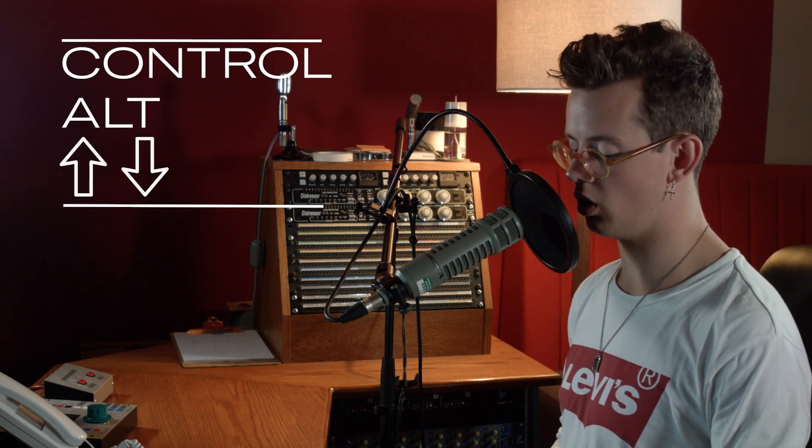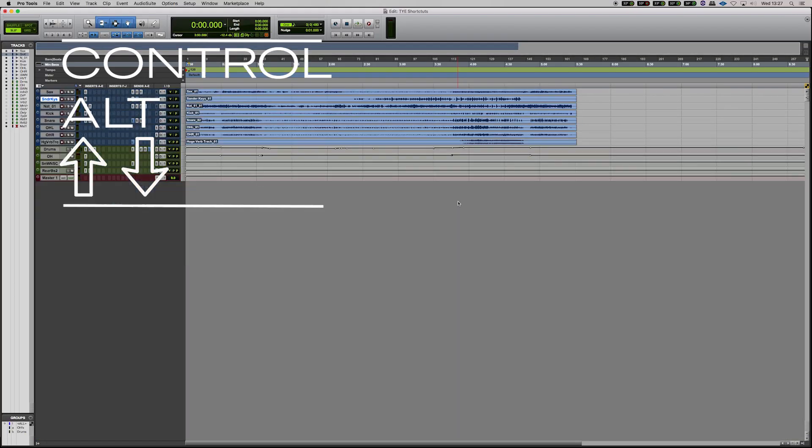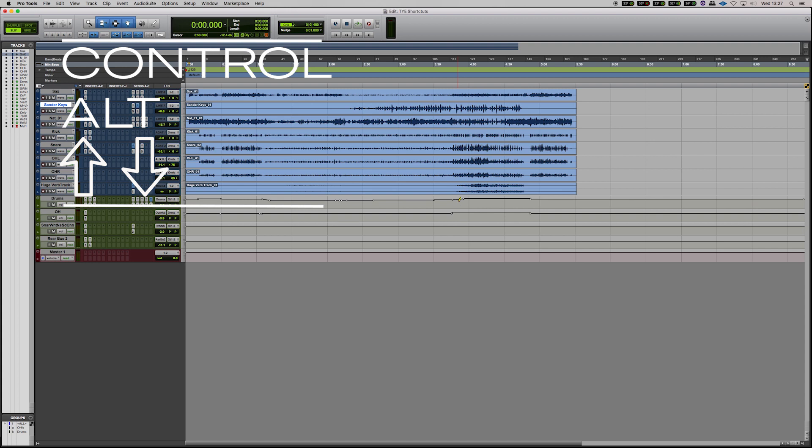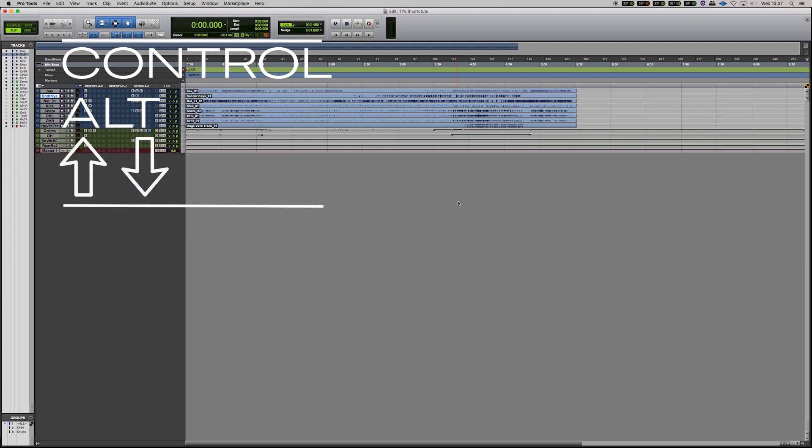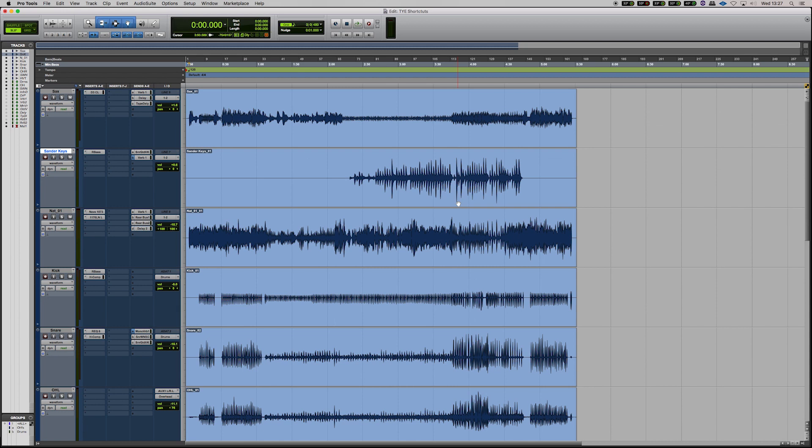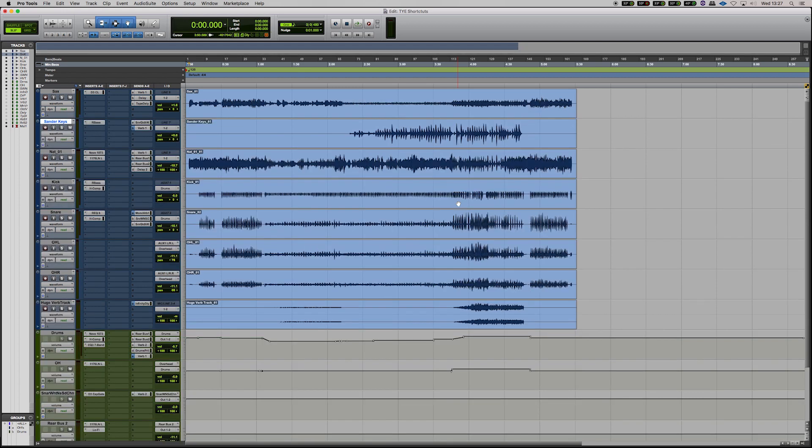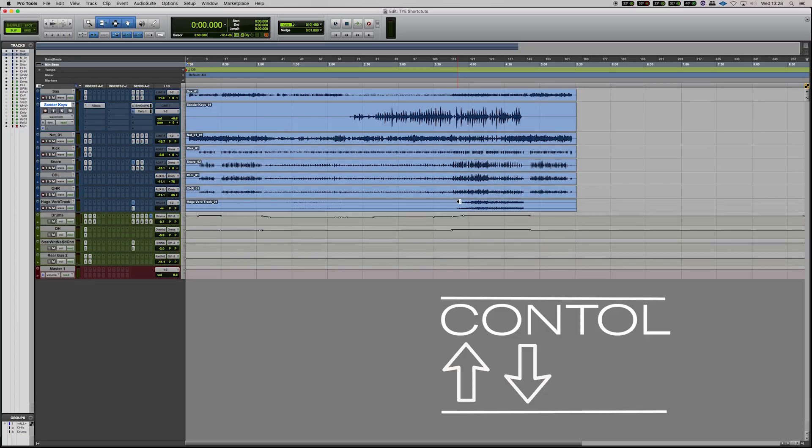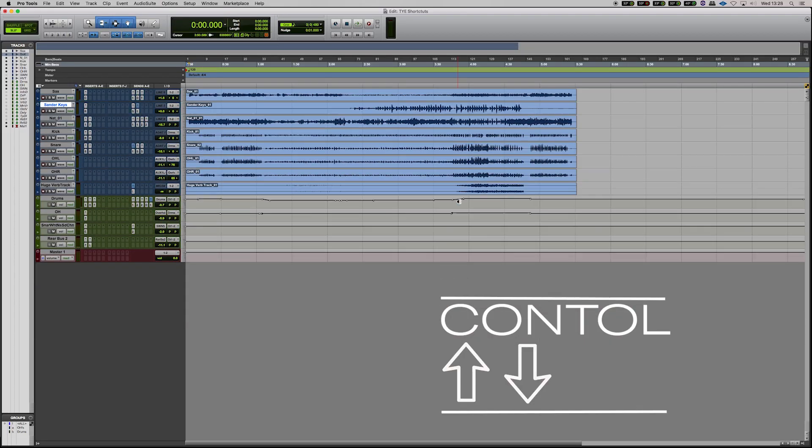So that's for horizontal zooming but for vertical zooming you can click Control, Alt and the up and down keys. So if you want to make the tracks much smaller, if you have quite a large session or much bigger, you can do it with the Control, Alt and the up and down. If you want to just make an individual track larger, you can go Control and then up and down.